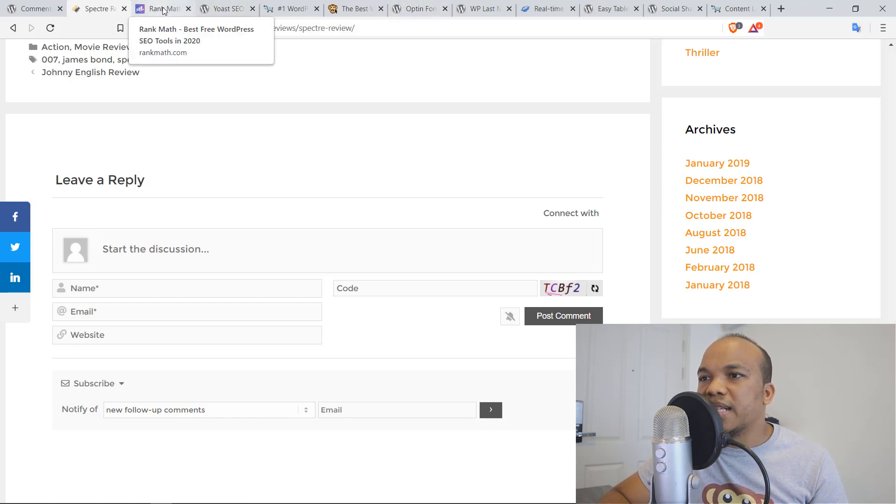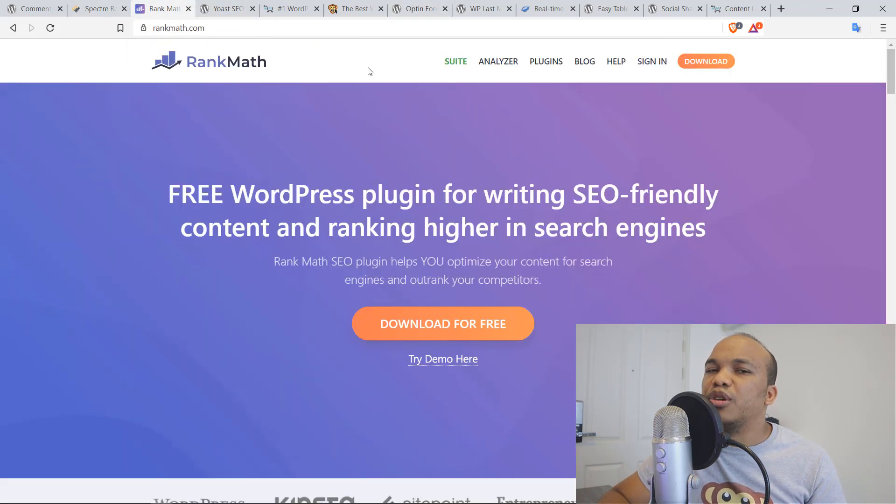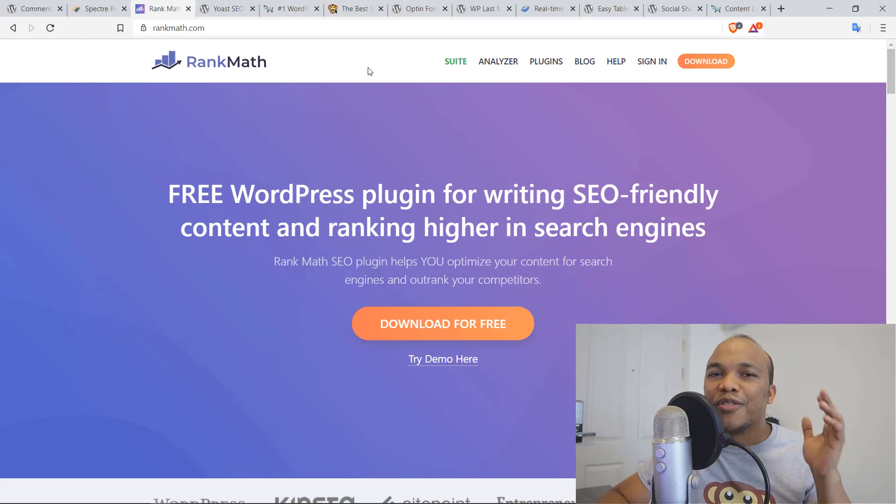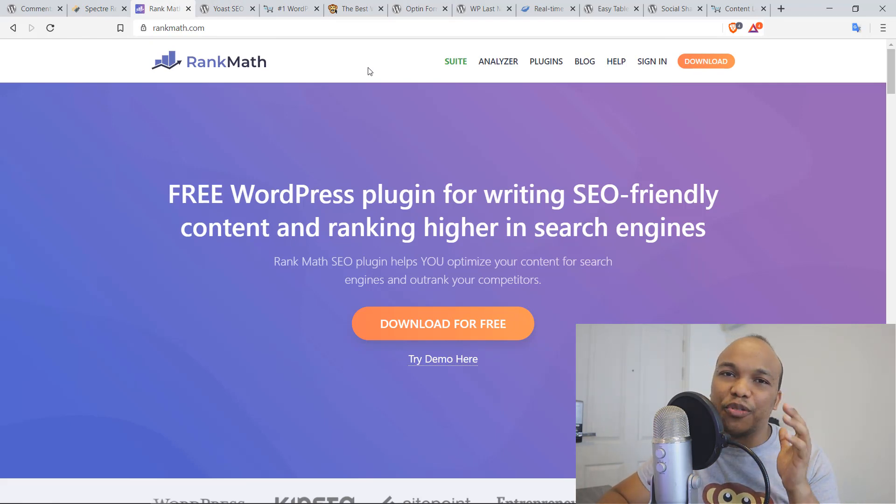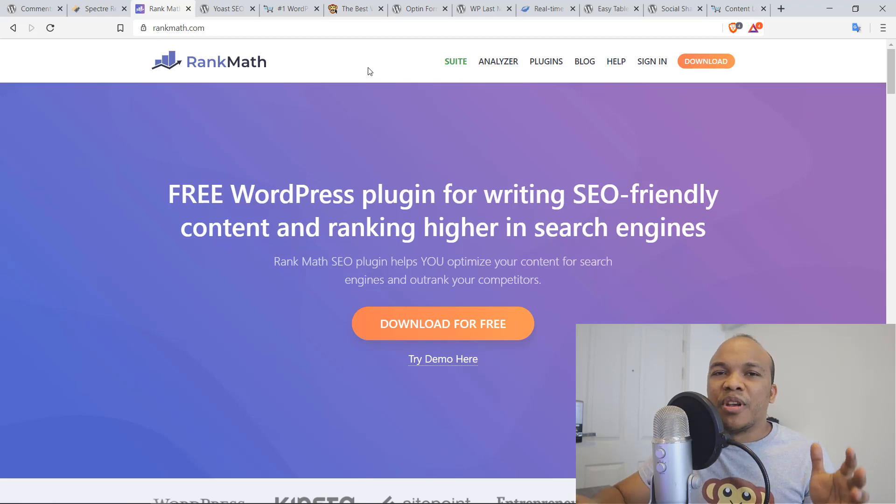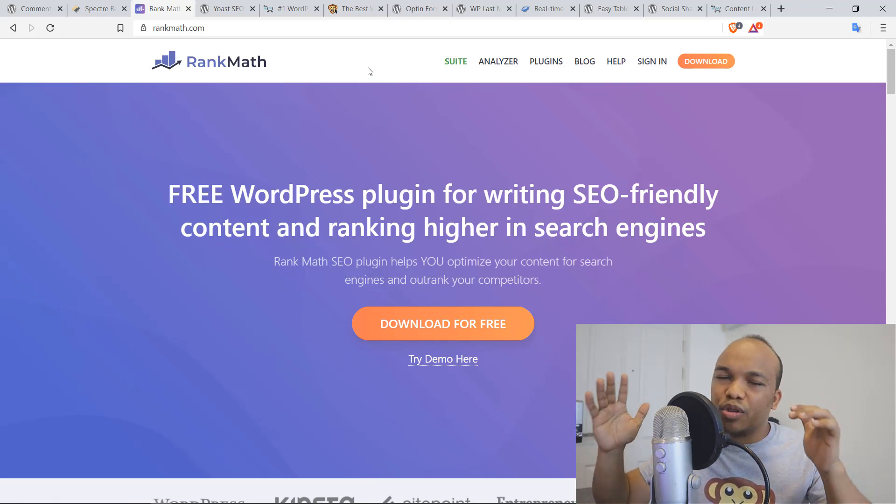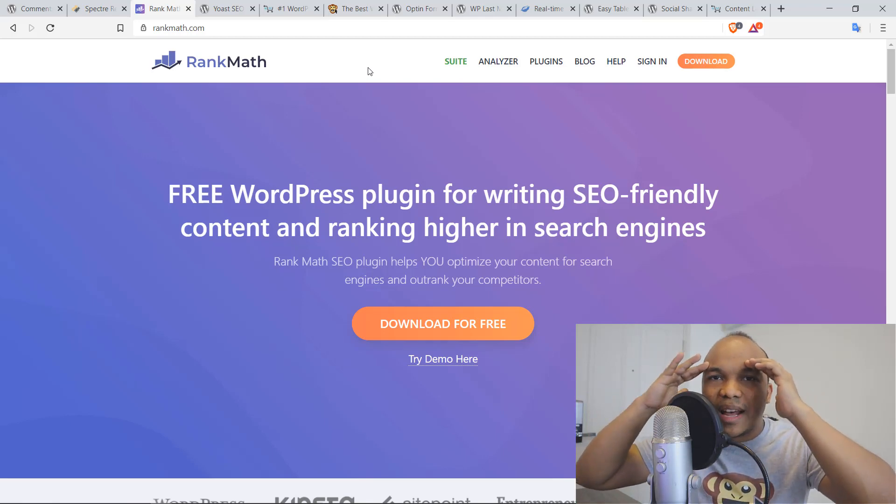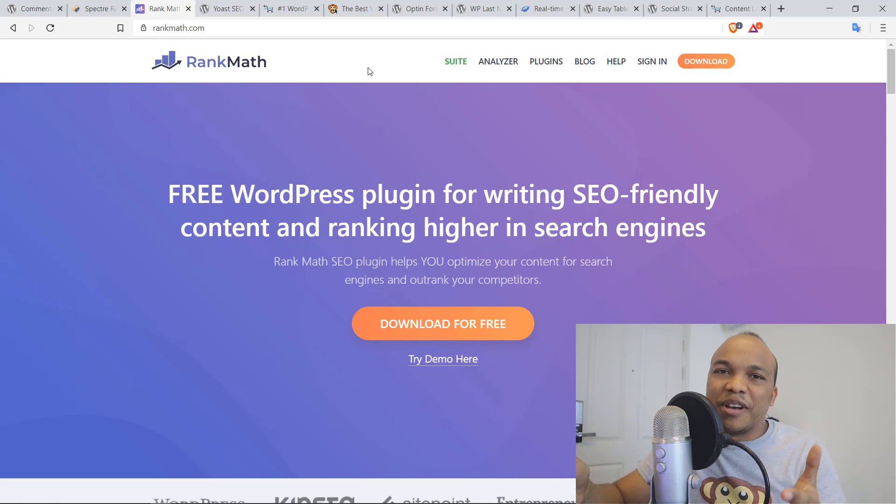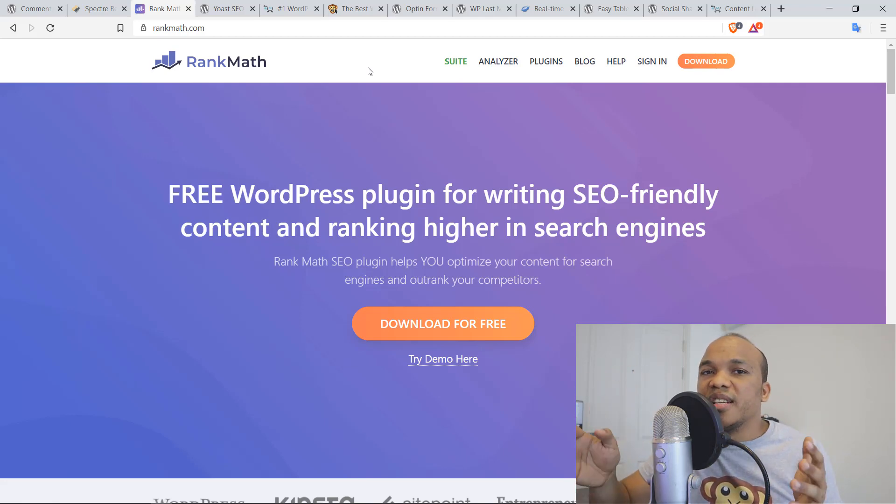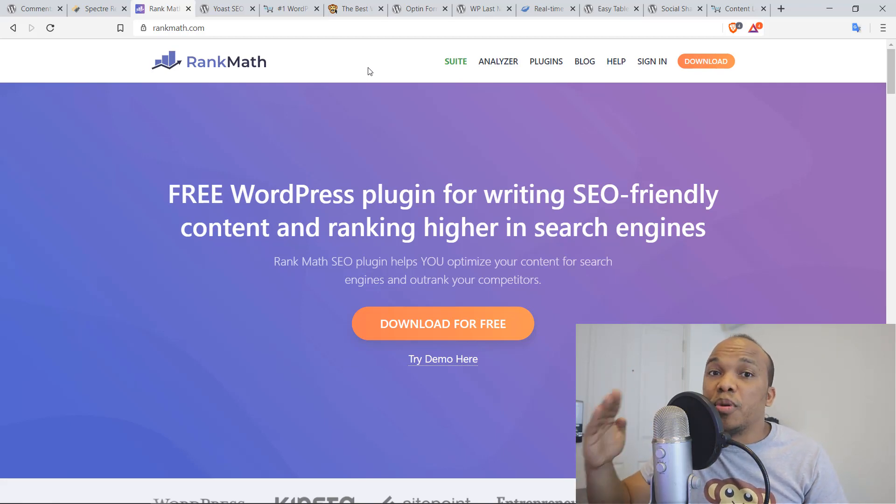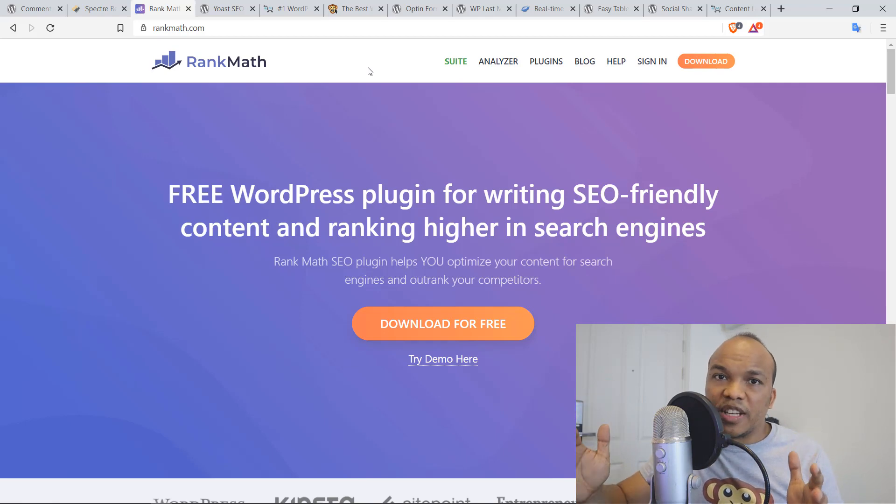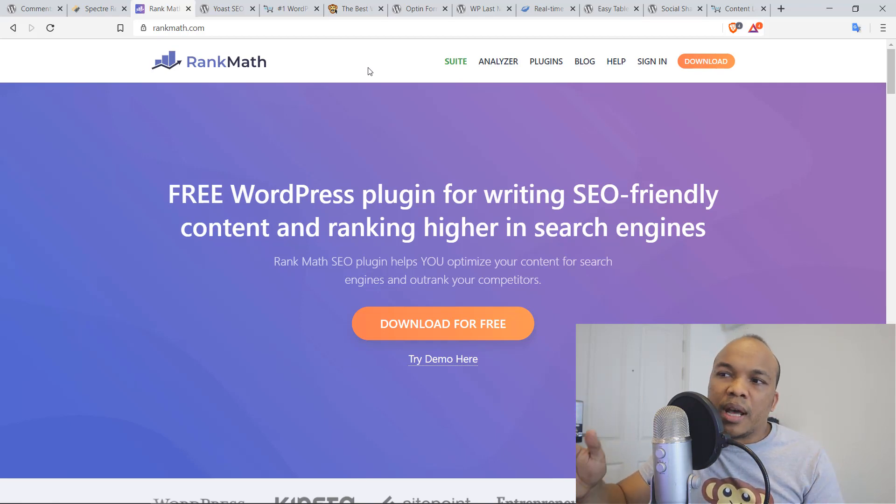The next plugin on our list here is going to be Rank Math. And oh boy, this is a plugin I have fallen absolutely in love with over the past few months. For many years, I was using Yoast SEO. I thought Yoast was the greatest plugin ever. I started using Rank Math a few months ago and I can honestly tell you that Rank Math is the superior plugin for SEO without question.